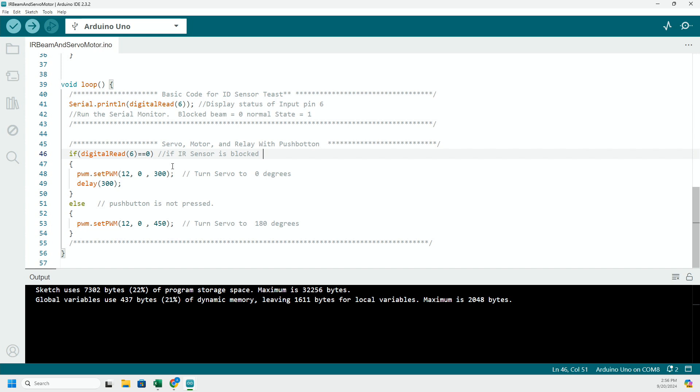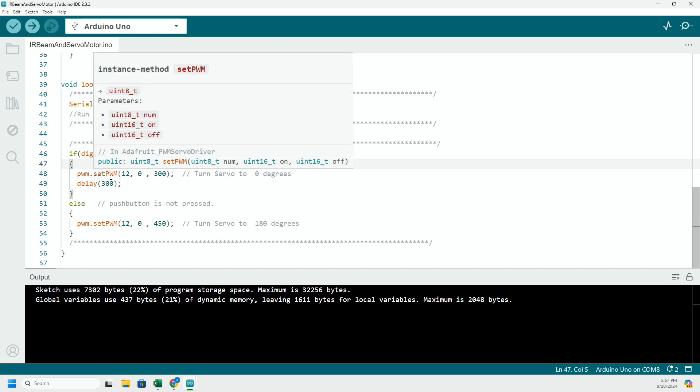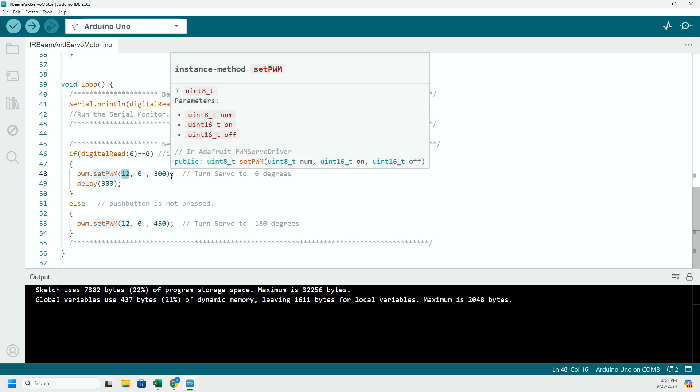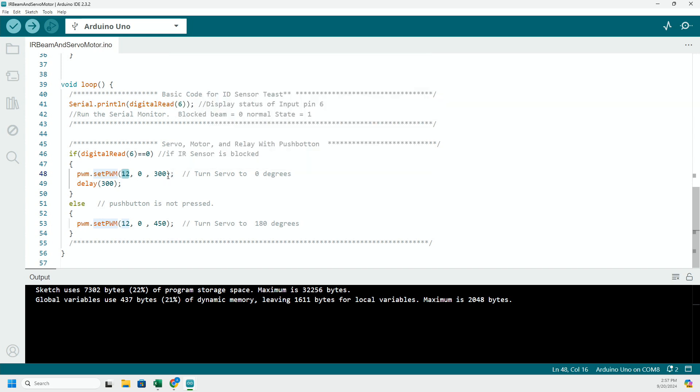So if that sensor is blocked, we're going to get a zero. It was giving us a one when it was clear, but when it's blocked it gives me a zero. I'm going to go ahead and run a message to the servo motor which is hooked up on pin 12 and tell it to go, in this case, to a PWM signal of 300. You can always experiment with this to get it to go different places. And I'm waiting a little while to give it time to actually get to that position.